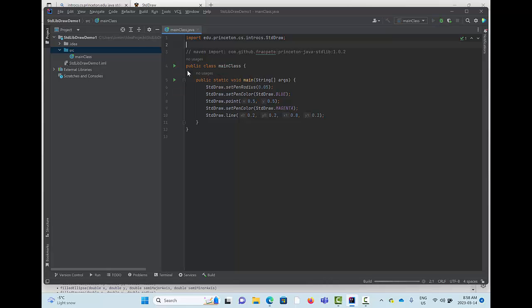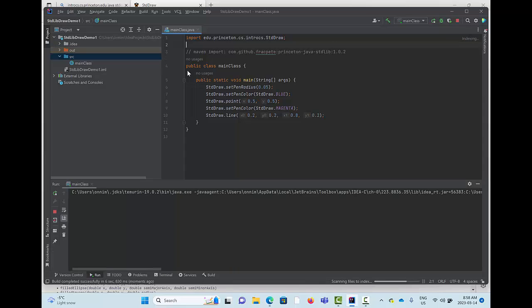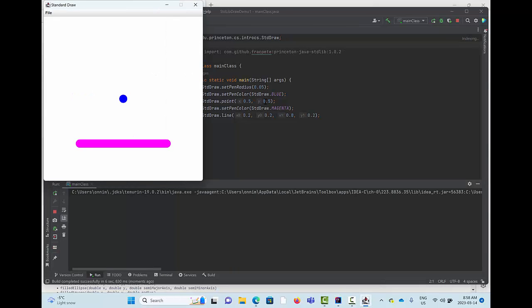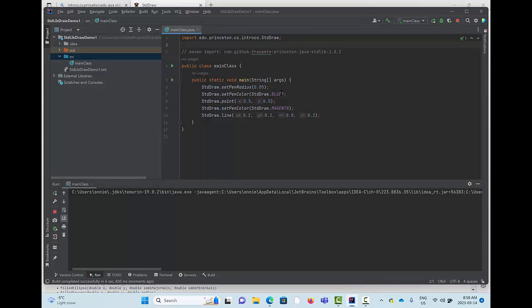I'm going to run it — and there we have it. We have a little bit of a drawing right there.